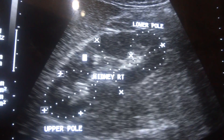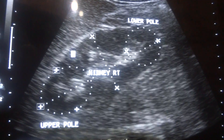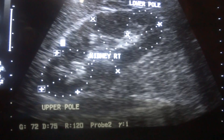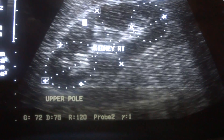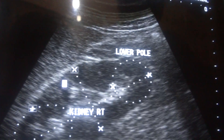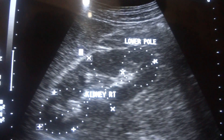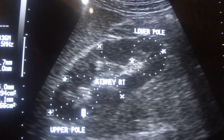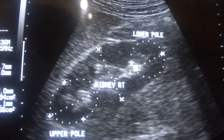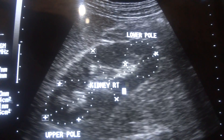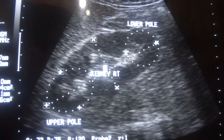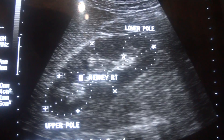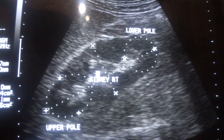So cortical-medullary distinction is intact. The cortical echogenicity is slightly less compared to that of the liver parenchyma — that is normal. The cortical echogenicity in a normal kidney should be less than that of the liver. This is the upper pole and this is the lower pole. The echogenic bright areas in the center — the central sinus echo complex — are bright because of the fat in this central region.